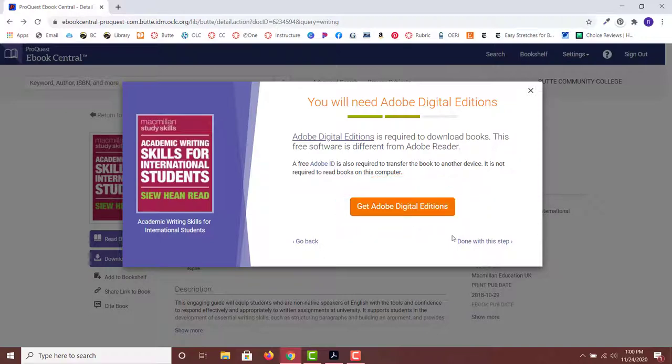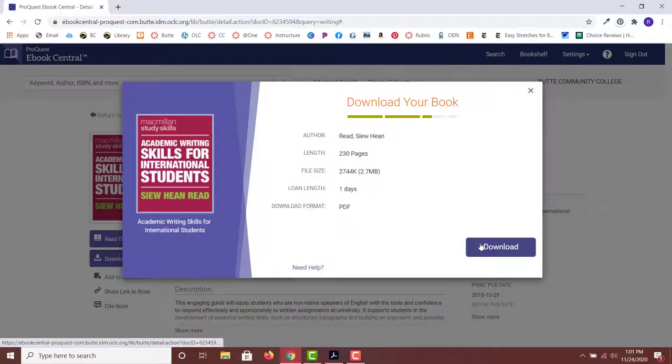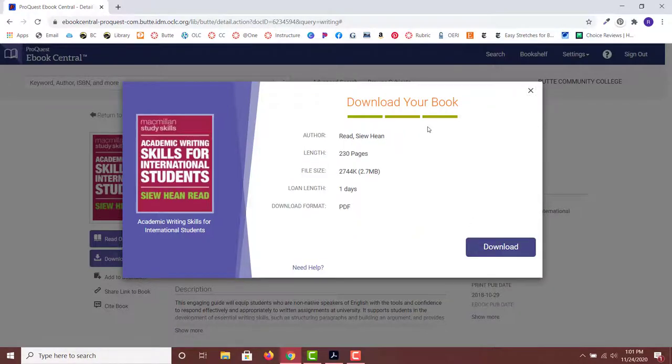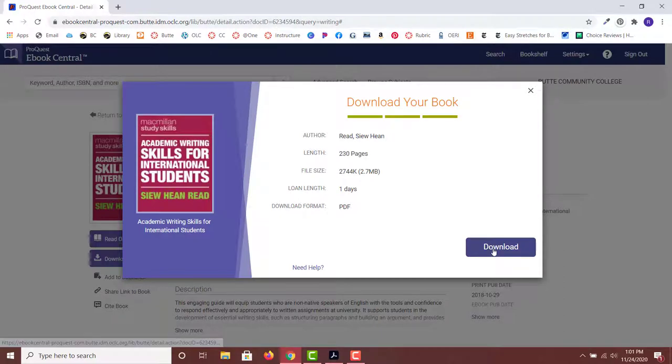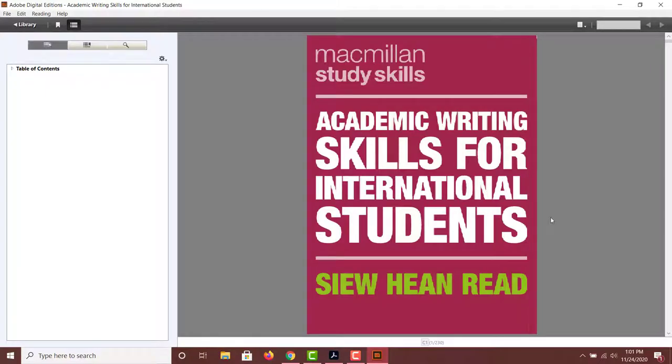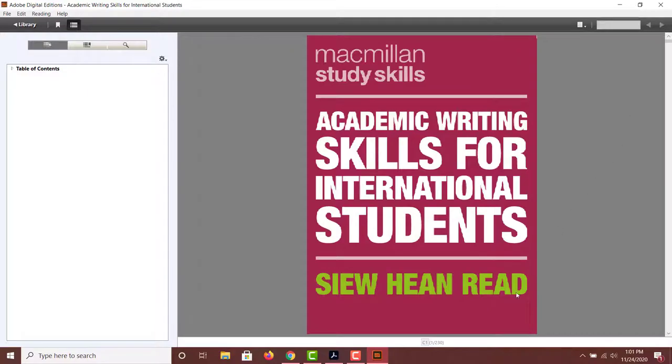Lastly, download the book in the format of your choice. You will now be able to read the book in Adobe Digital Editions. Your book will only be available for one day, and then you will automatically lose access to the book. If available, however, you can download the book again. Remember, not all books are available to download.